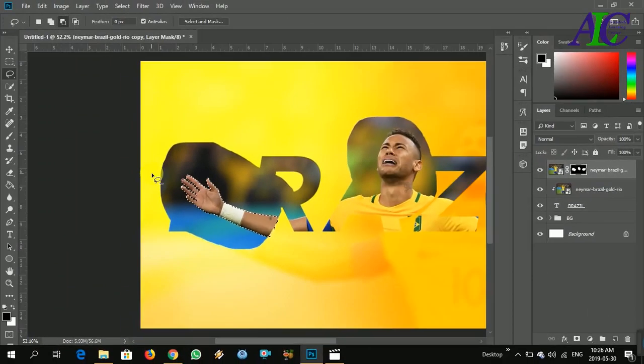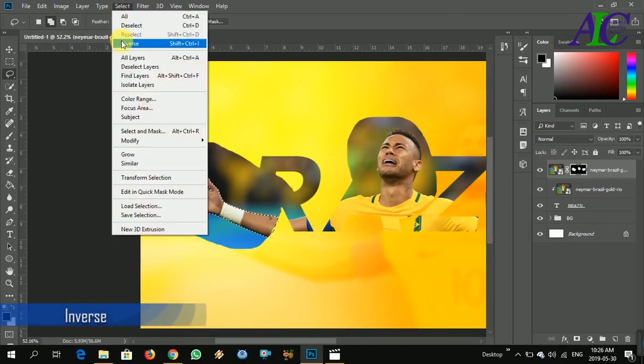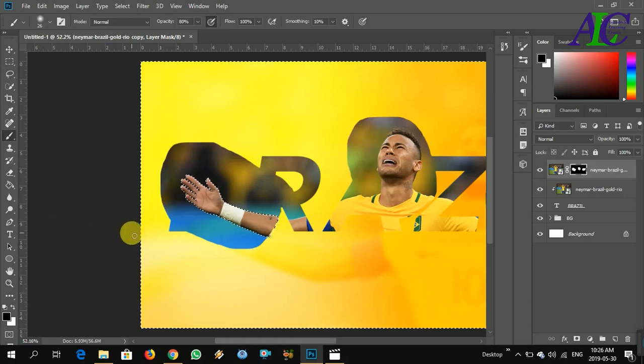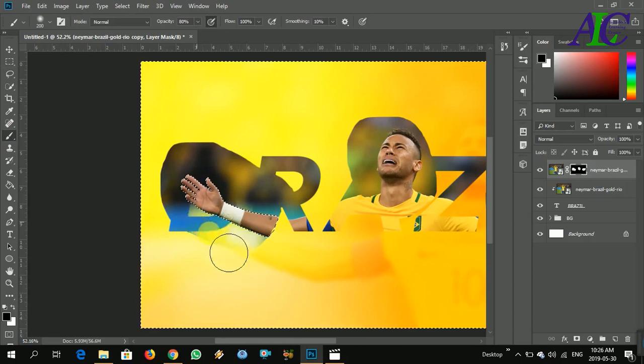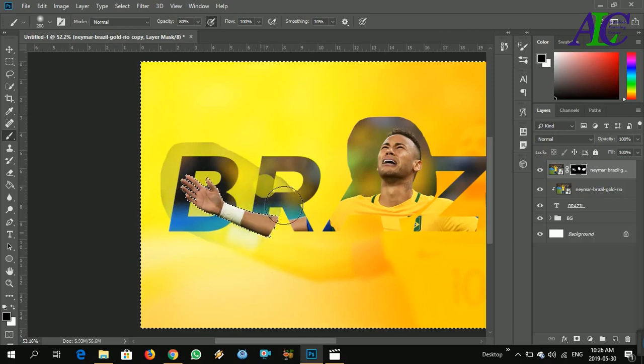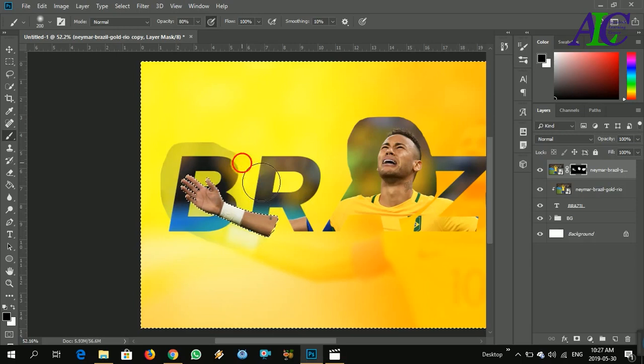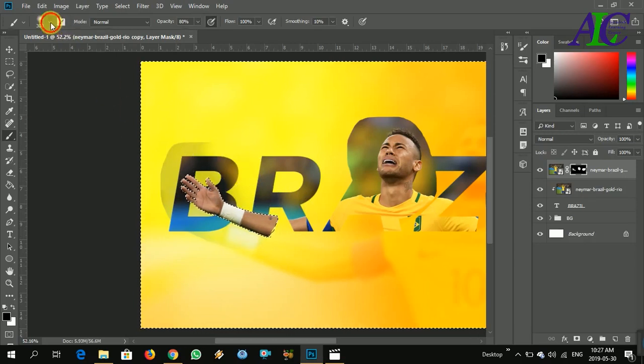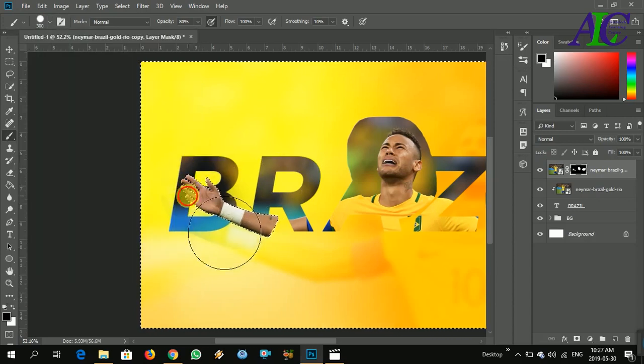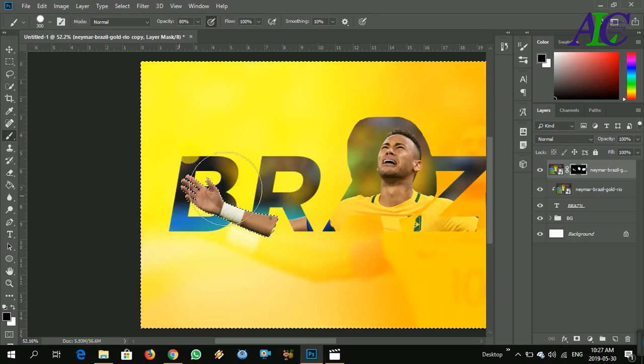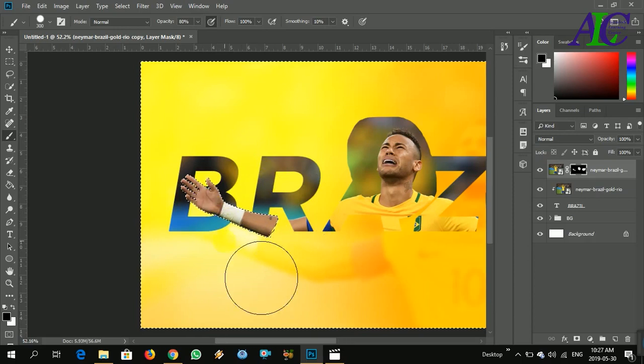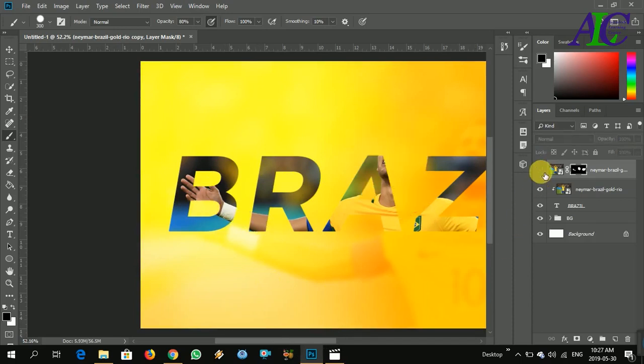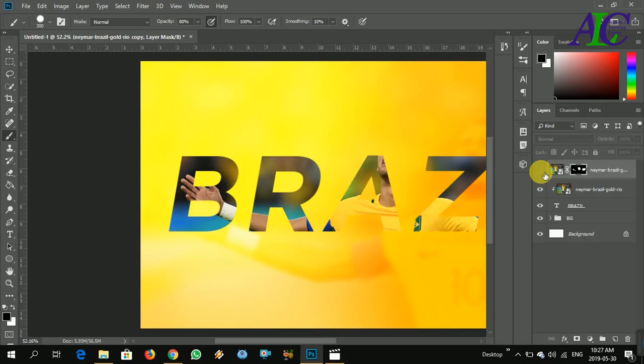So now it's clean. Now from here, select inverse and brush. Don't forget to choose the black color. Now I'm brushing and let's turn the brush. Yeah, this part, the hand is out. It seems it's out of the text.